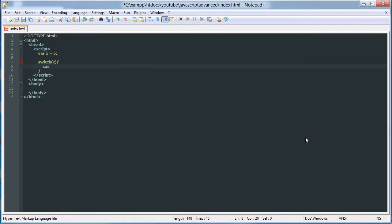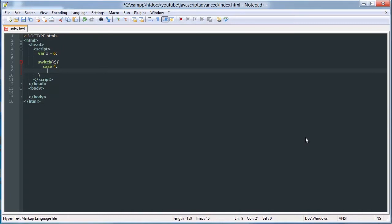So you write, for each test you write case, space, and then the value. So for, and then you write a colon, press enter, tab in.